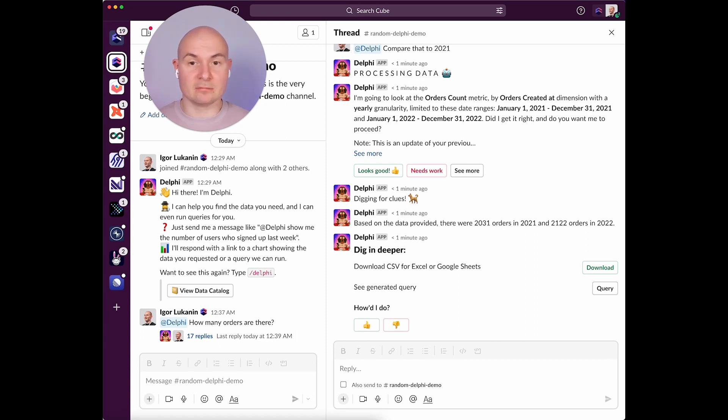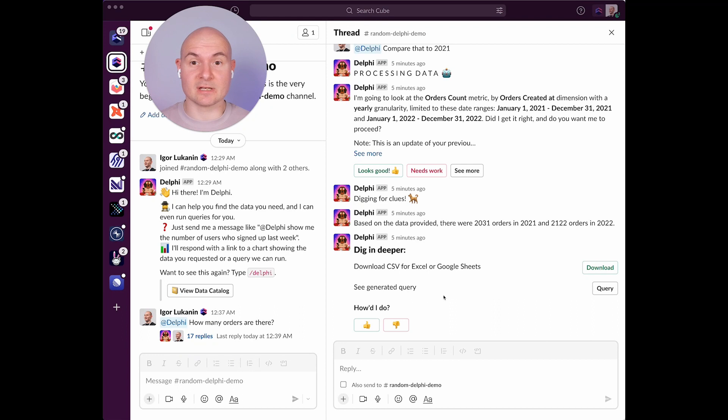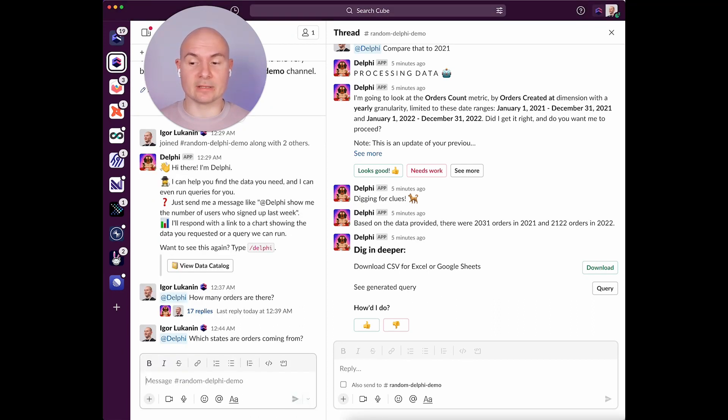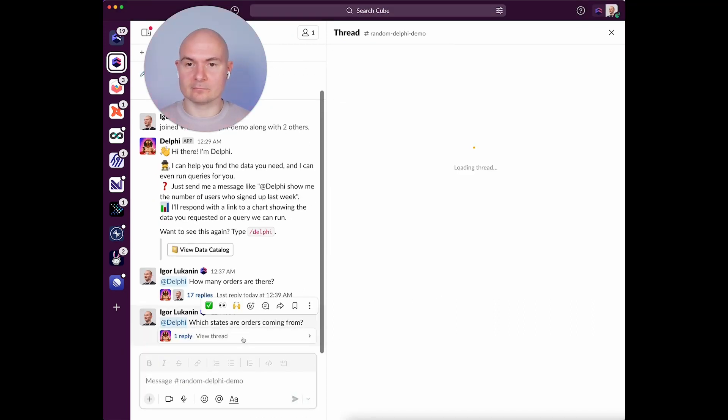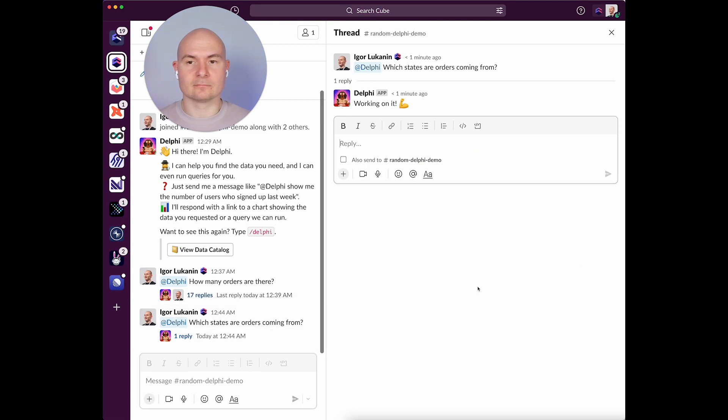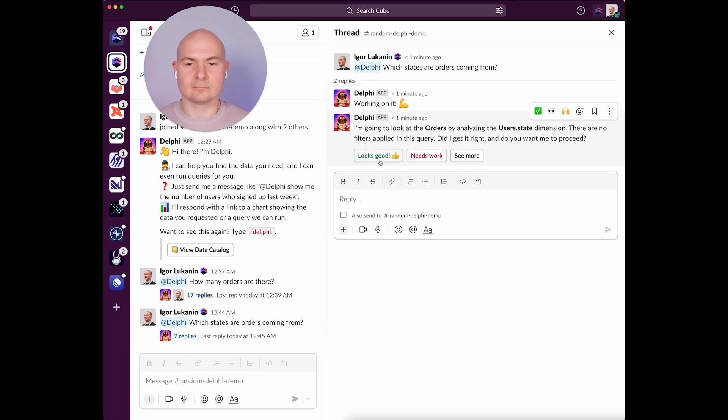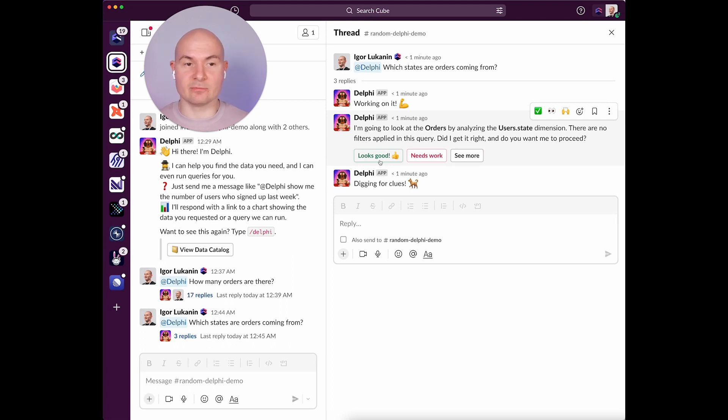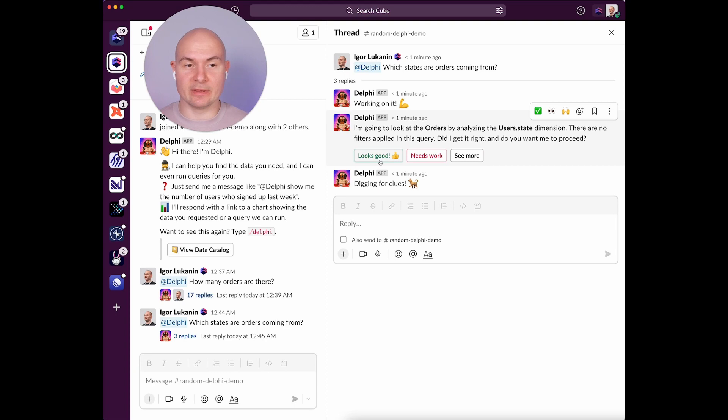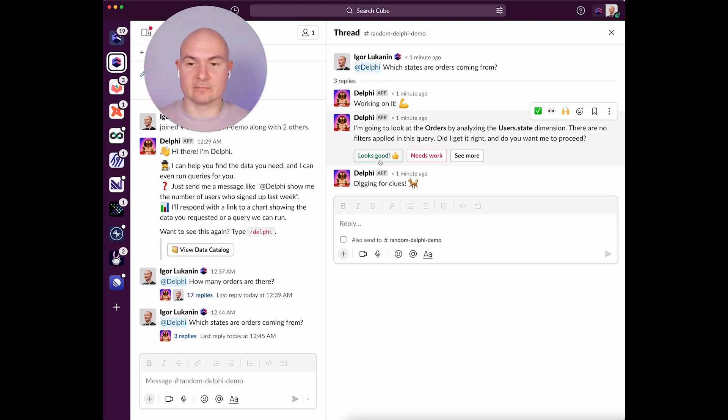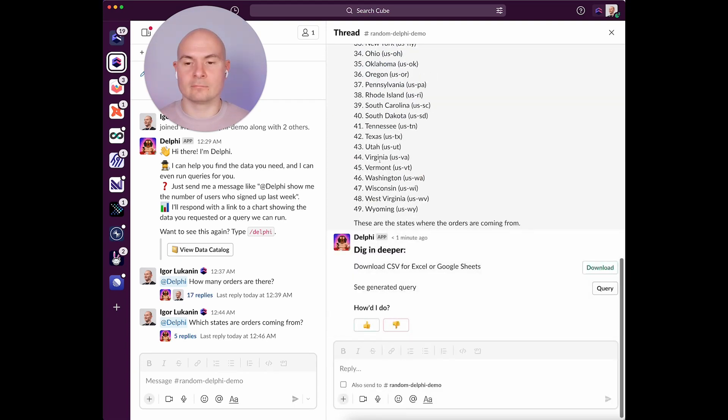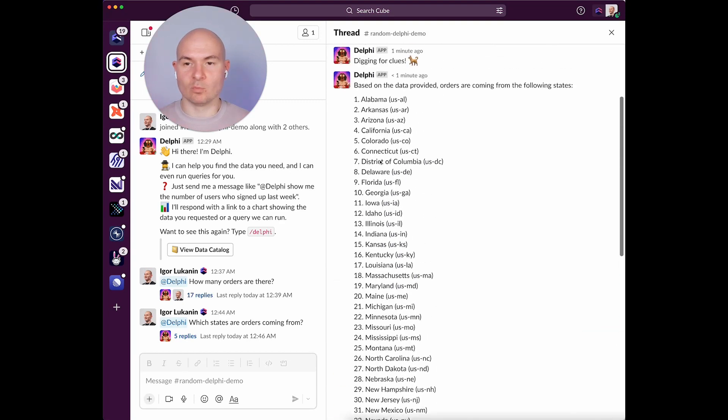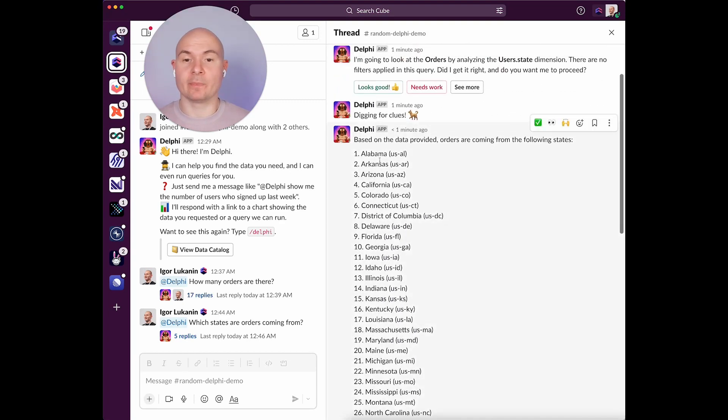Okay, that looks great. Now, let's try something more interesting. I'll start a new thread. As you can see, Delphi combines measures and dimensions from different cubes, and your semantic layer figures out the relationship between them, does the join, and provides the insight. Well, that's not bad.